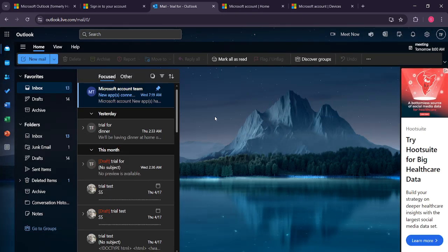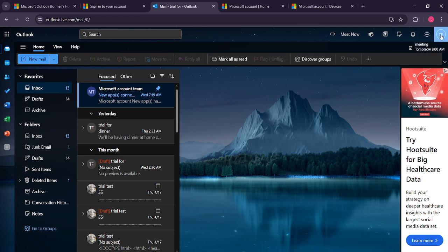Once logged in, you'll be directed to the Outlook mail interface. In the top right corner, you should see your profile icon or your initials. Click on this icon.